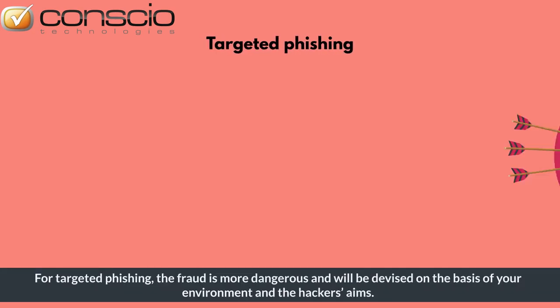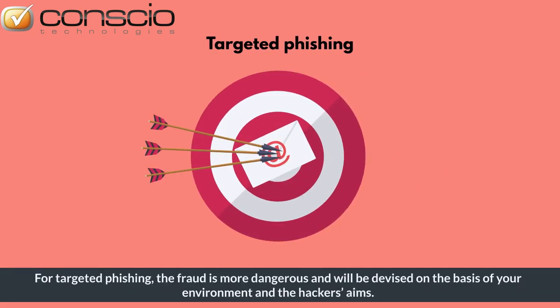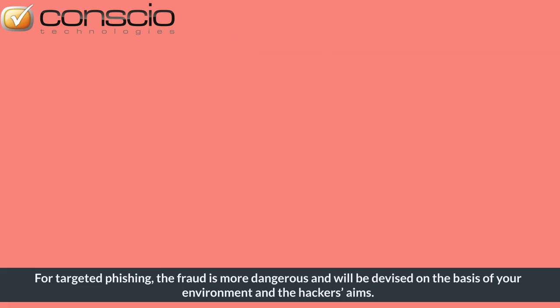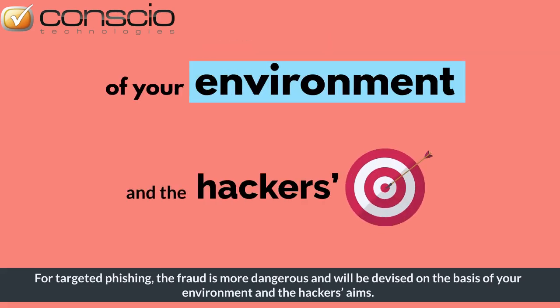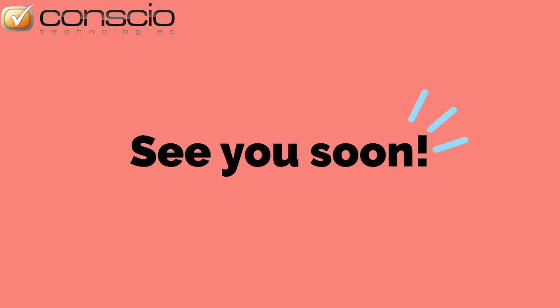For targeted phishing, the fraud is more dangerous and will be devised on the basis of your environment and the hacker's aims. See you soon!